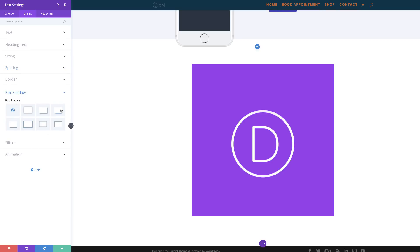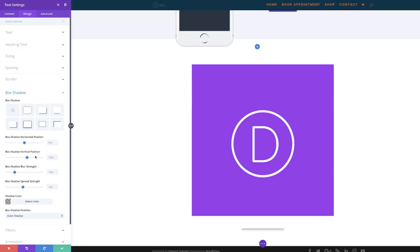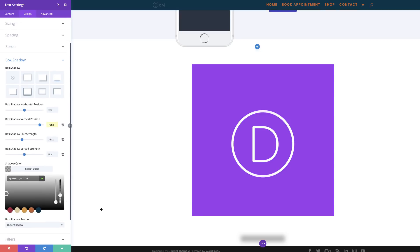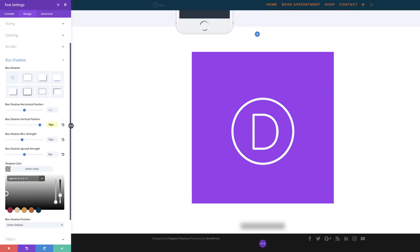Now it's time to add our box shadow. I'll click on Box Shadow and select the third option. First we're going to change the vertical position to 70, the blur strength to 35, the spread strength to zero pixels, and then reduce the shadow color to about 0.2 opacity — we don't want it very dark. You can go slightly lower depending on how strong you want your shadow to be. I'm pretty happy with that, so let's save.